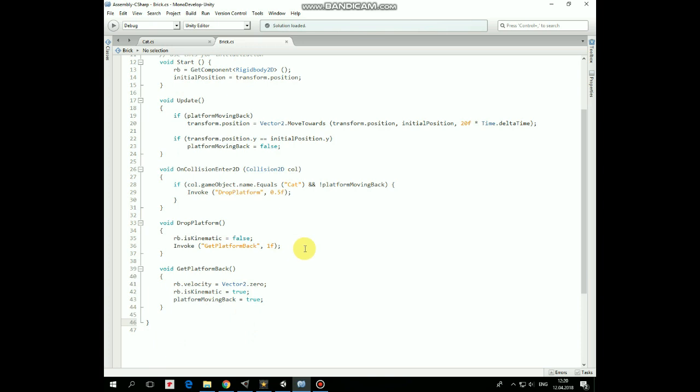In this method we set Rigidbody type as dynamic and Platform starts to fall. After one second of falling, GetPlatformBack method is invoked. In this method we set Platform's velocity to 0 first, so it stops falling.